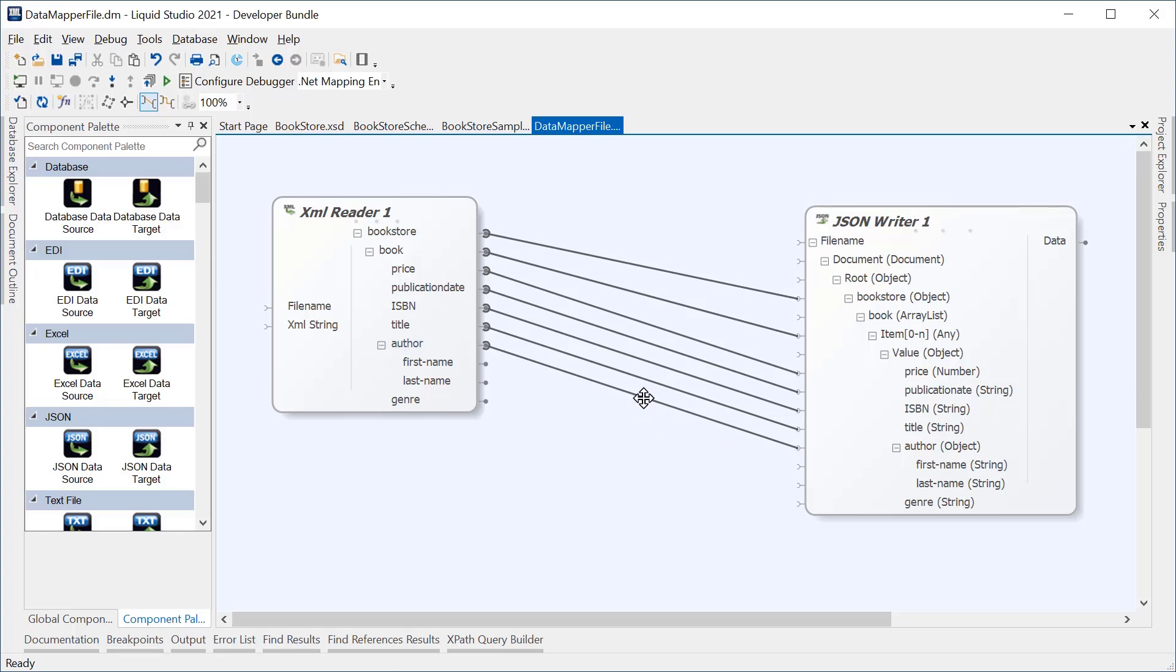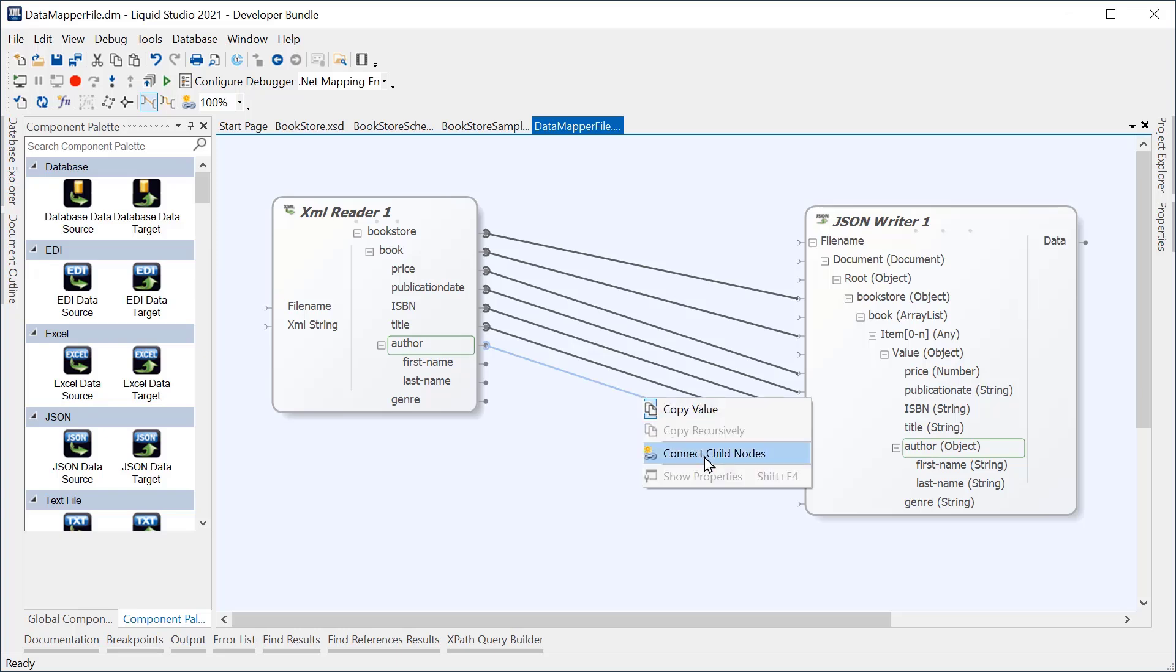We can also connect child nodes with the same name by selecting the connector, right-clicking and choosing Connect Child Nodes. Nodes with the same name will automatically be mapped.